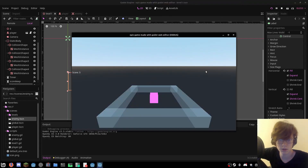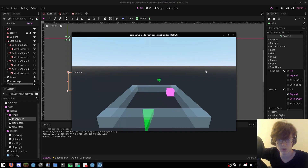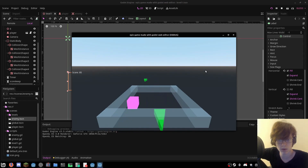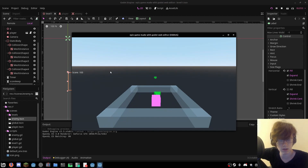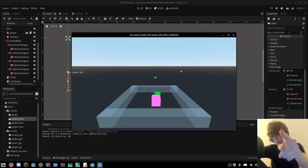Here's our little finished product. There's a little score counter, and you move around this little box. If you get hit by one of the enemies, you lose — and there's your score. So, is it possible to make a game with the Godot web editor? Yes.